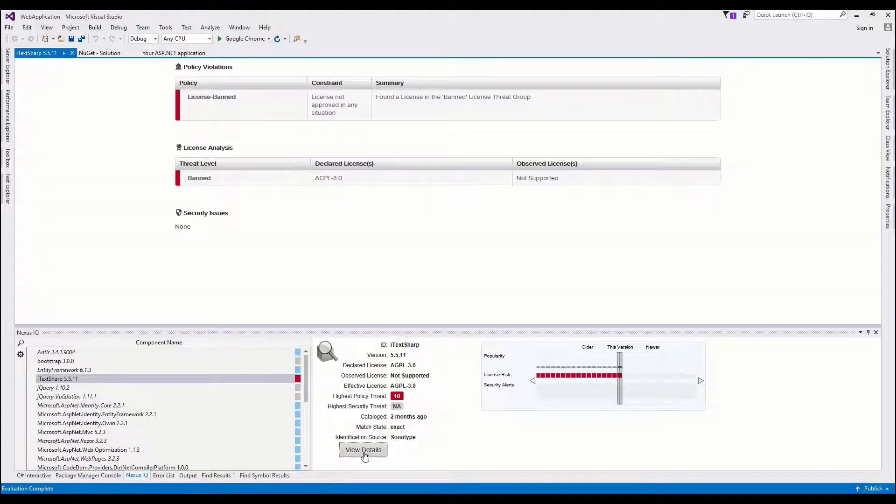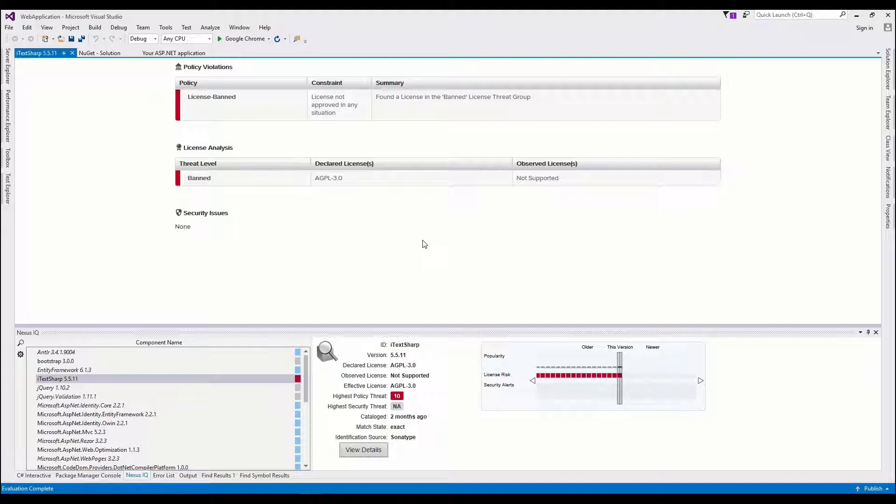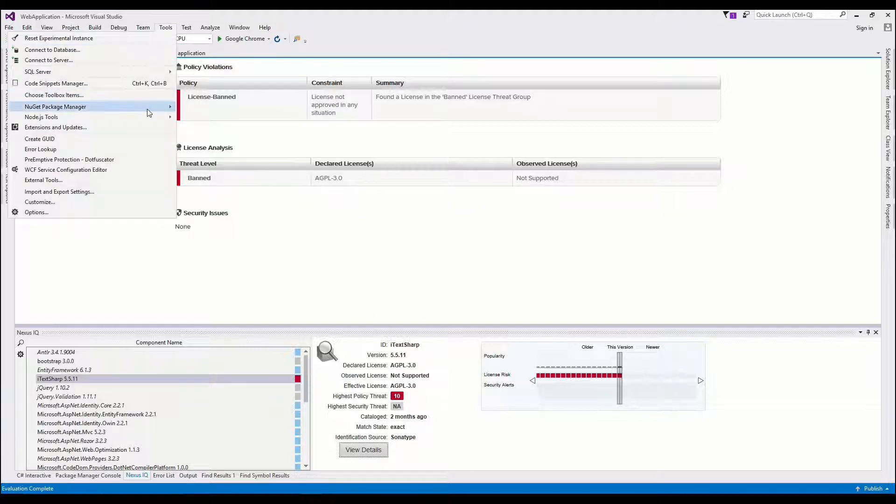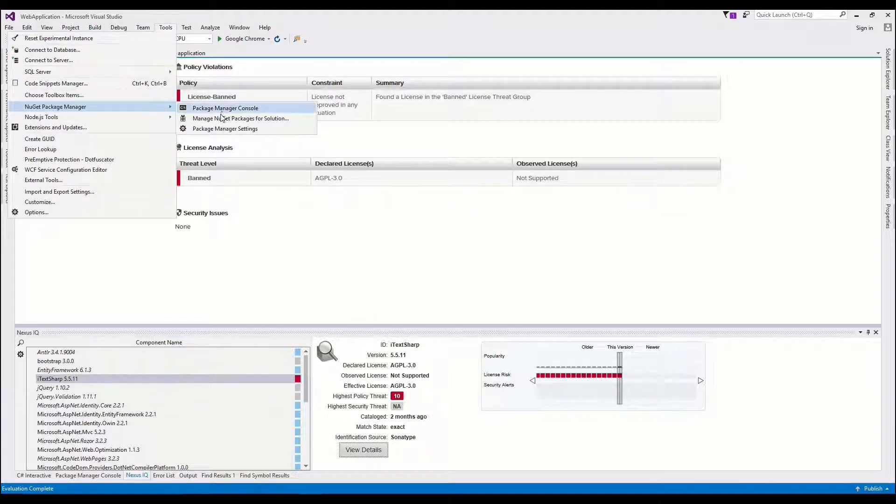You can actually open it up and find a little more about it, and it's a license threat group that we provide in our default policy, and since AGPL is not permissive, it's in there. So I'm going to take iTextSharp out and give another example.